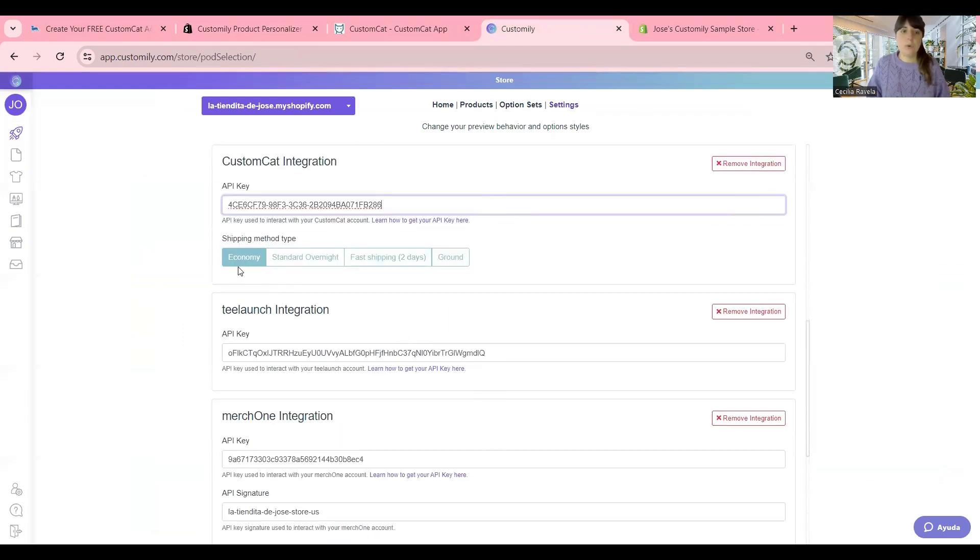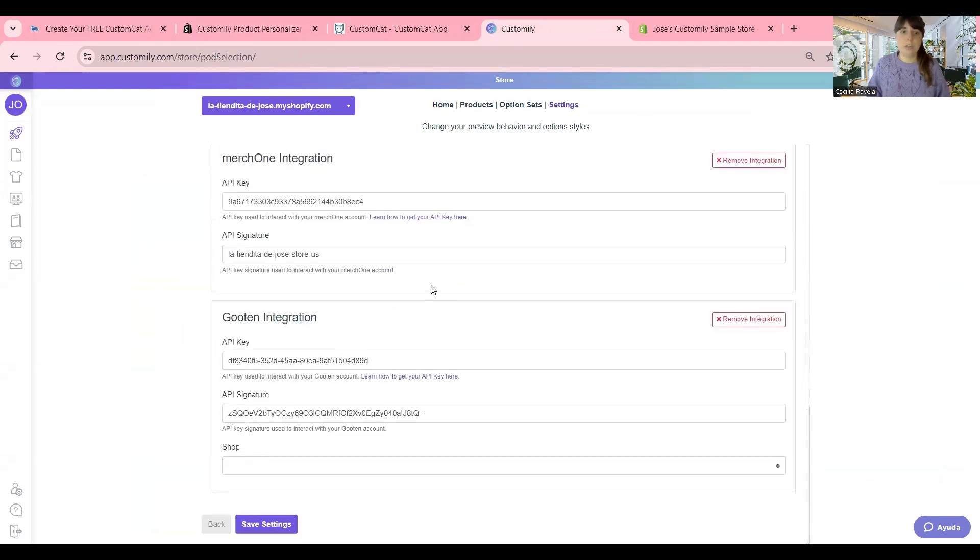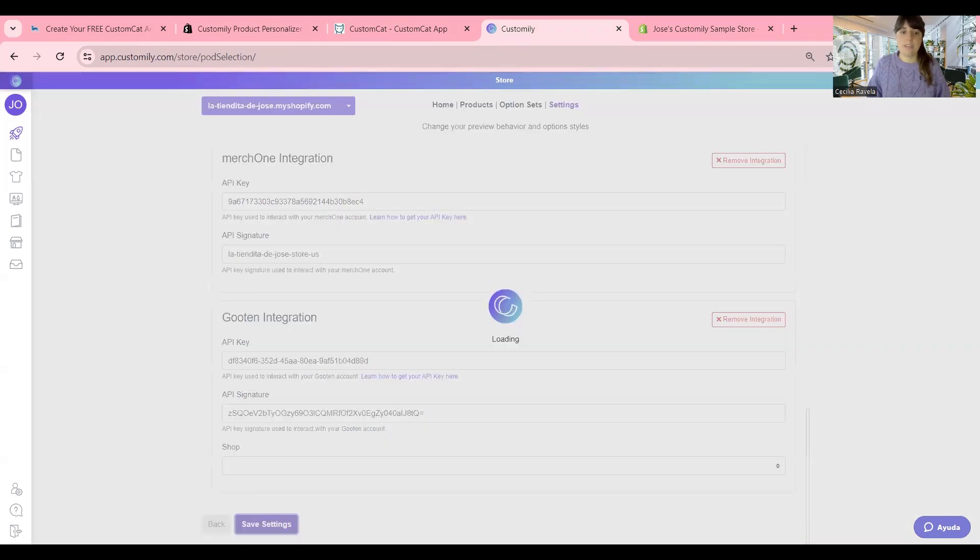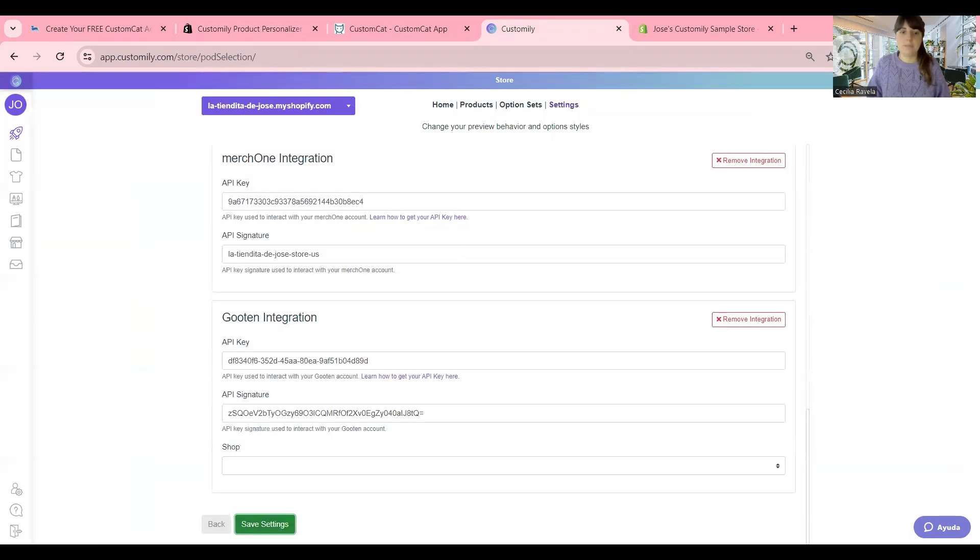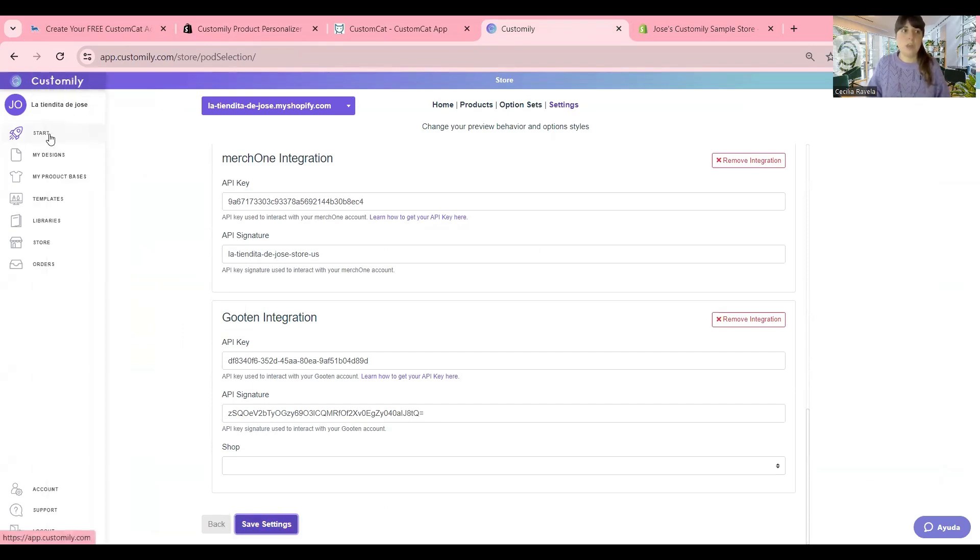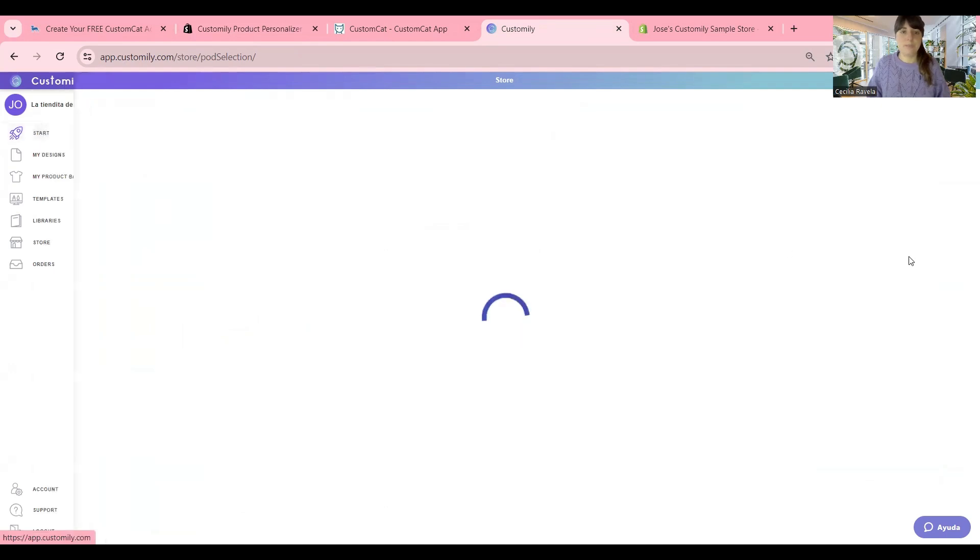Here you can also choose the shipping method type that you're going to use, and when you're ready, you just click Save. This button turns green, which means you're all good to go. So let's go back to the Start menu.